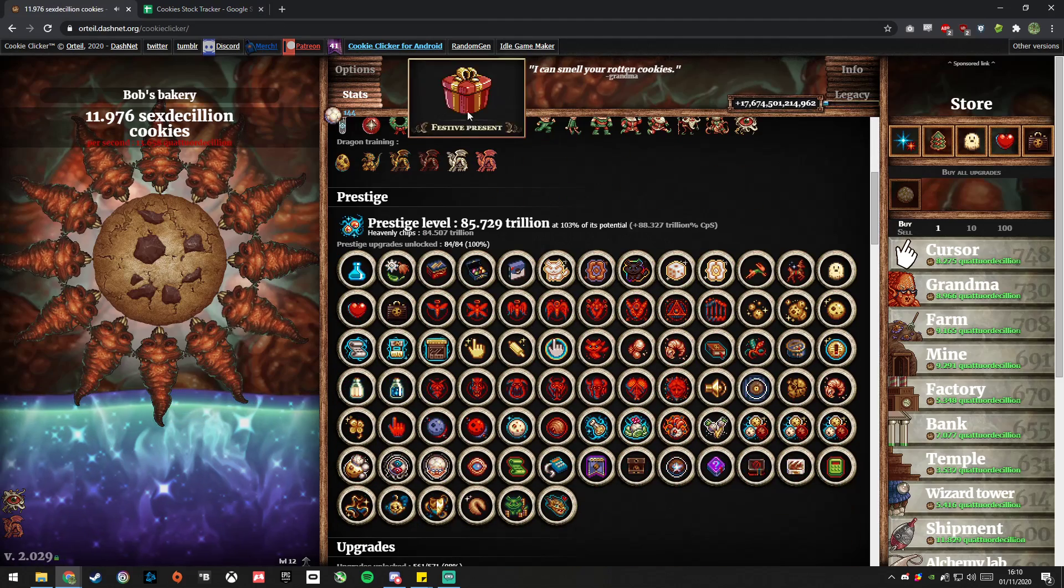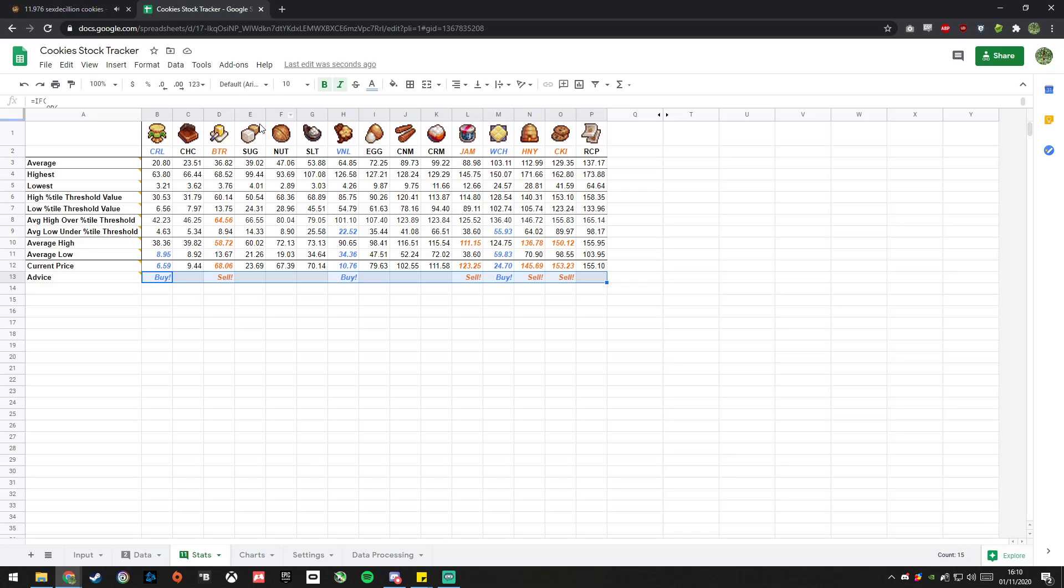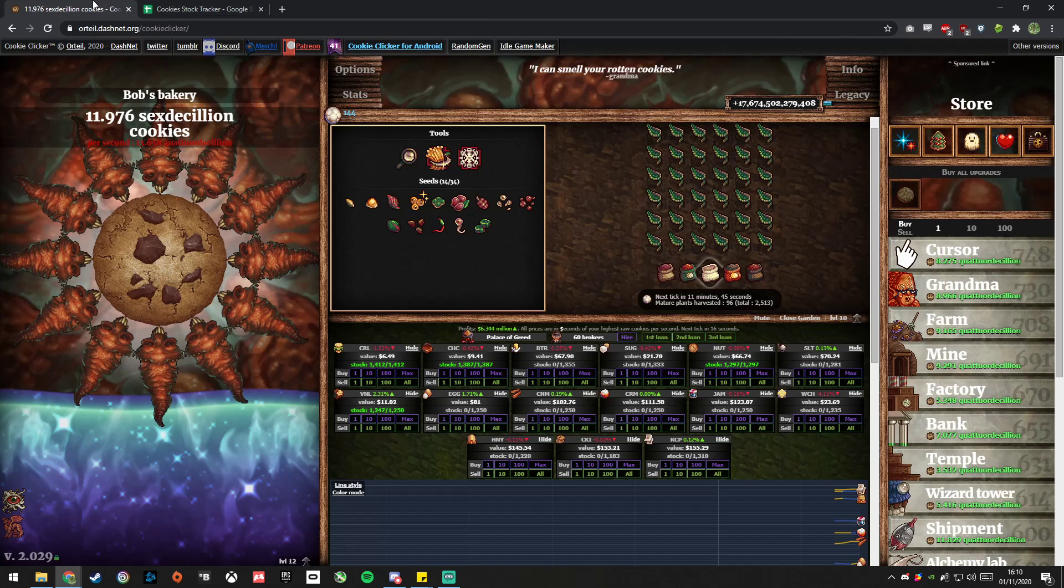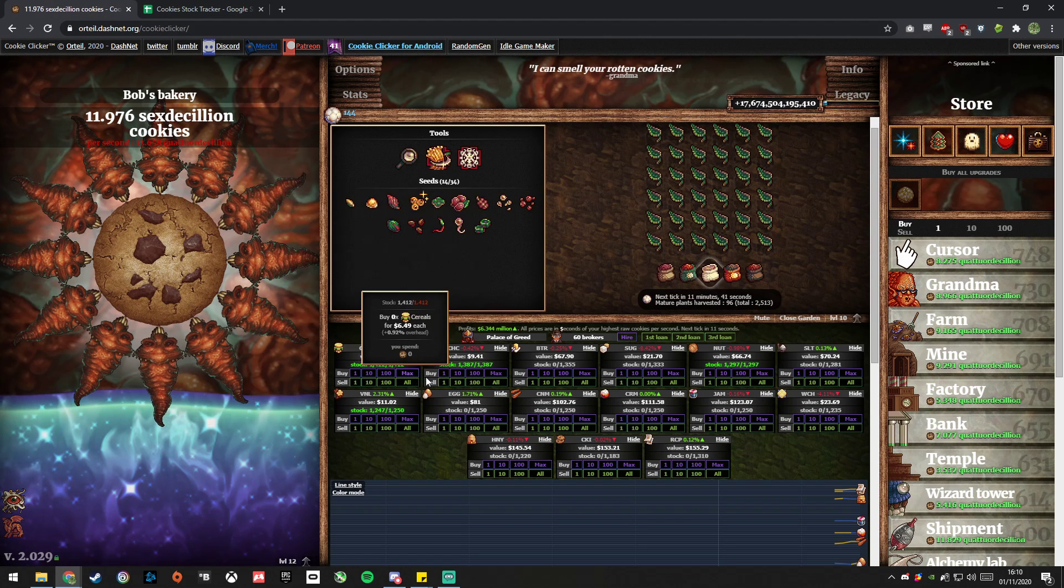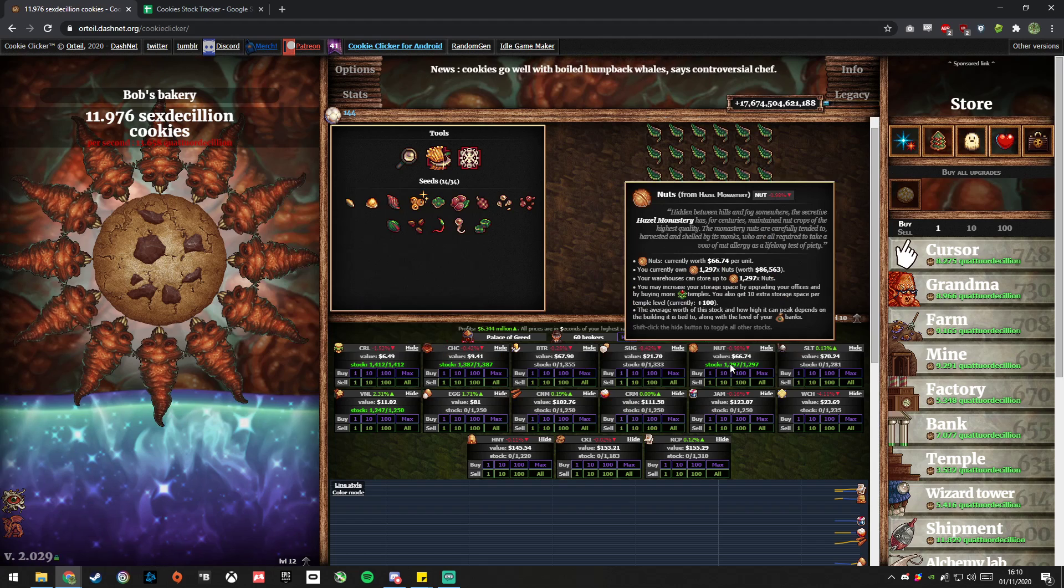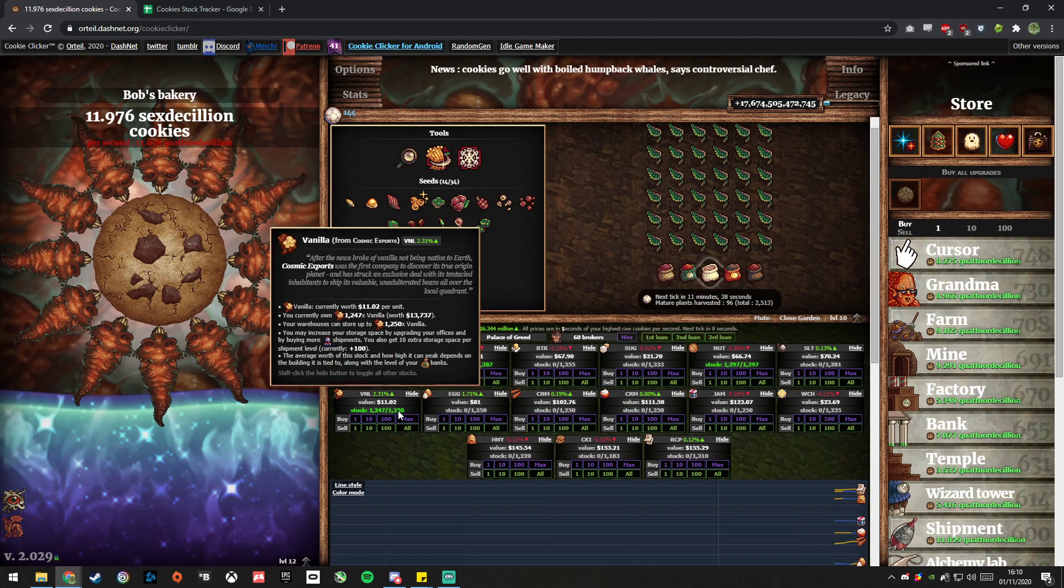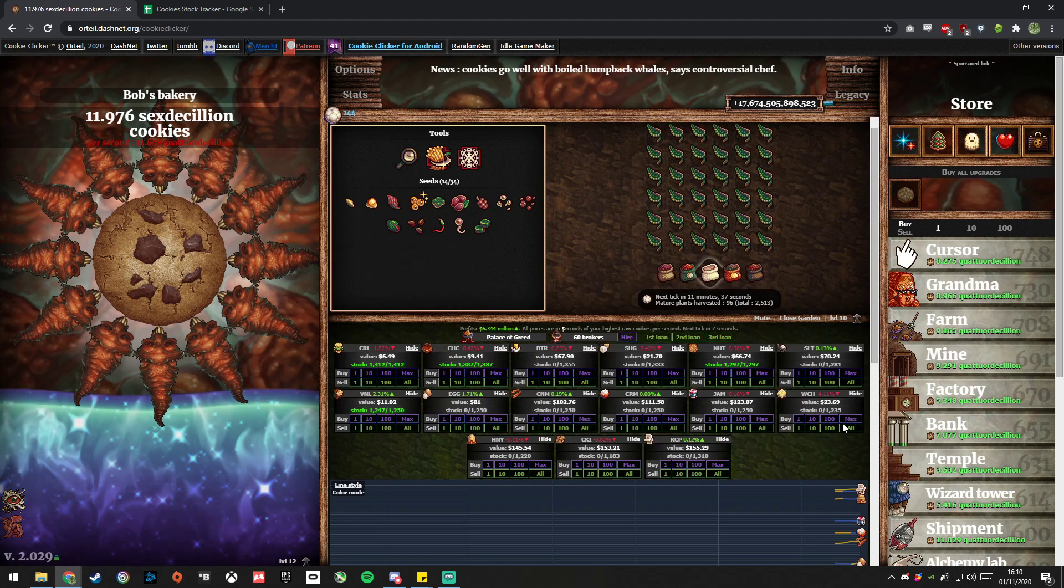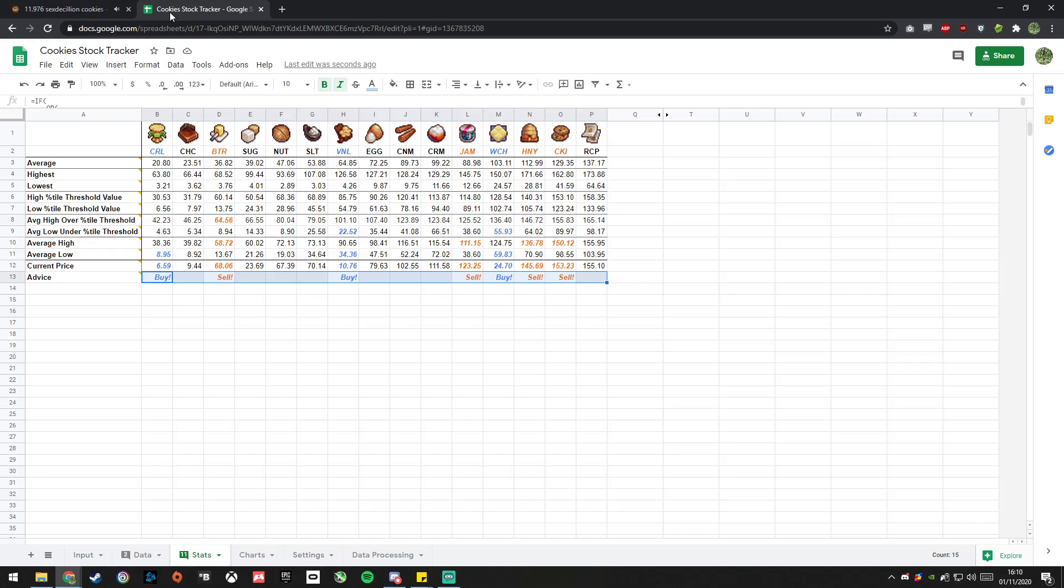What does it say here, buy cereal, vanilla, white chocolate. So I'd buy cereal, vanilla, white chocolate, there you go, buy all them. And then sell butter, jam, honey cookie, don't need to do that.